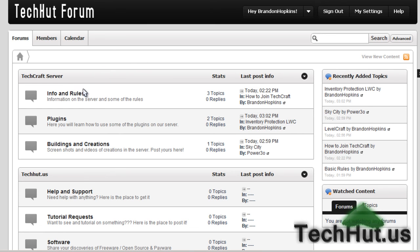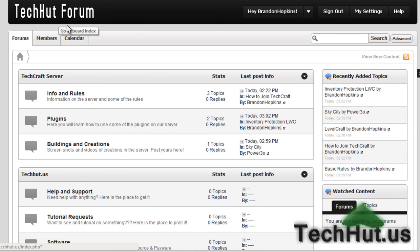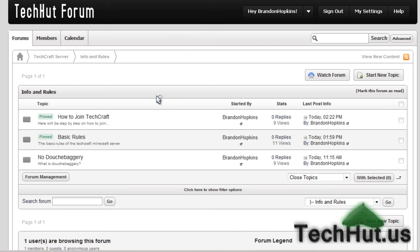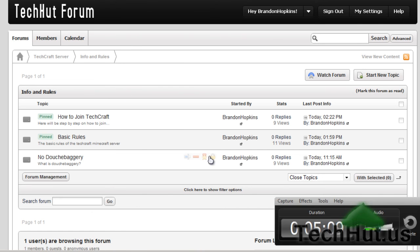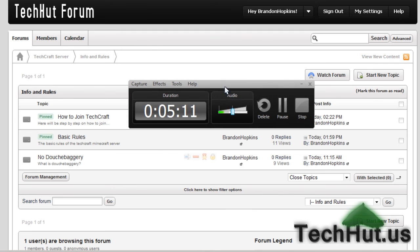If you want to get on my server, you can go to my forum under Info and Rules and basically read everything there, how to join, basic rules, and no douchebaggery. Thank you for watching. I hope you have a good rest of your day. Or if it's nighttime, I hope you have a good night. Goodbye.